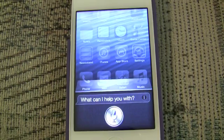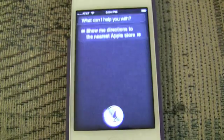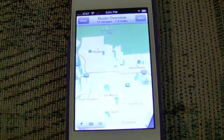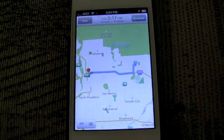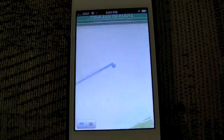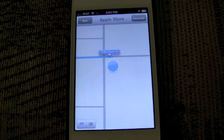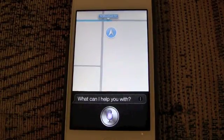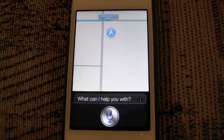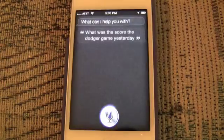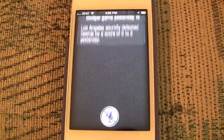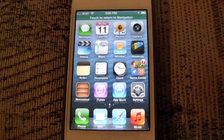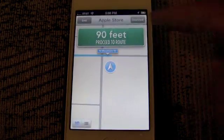Here you can see how you can initiate guidance with Siri: 'Show me directions to the nearest Apple Store.' It responds: 'Getting directions to Apple Store.' You simply activate Siri, it takes you into Maps, you press the start button, and you have turn-by-turn navigation. You can also go to another app while in navigation, then touch to return to navigation.